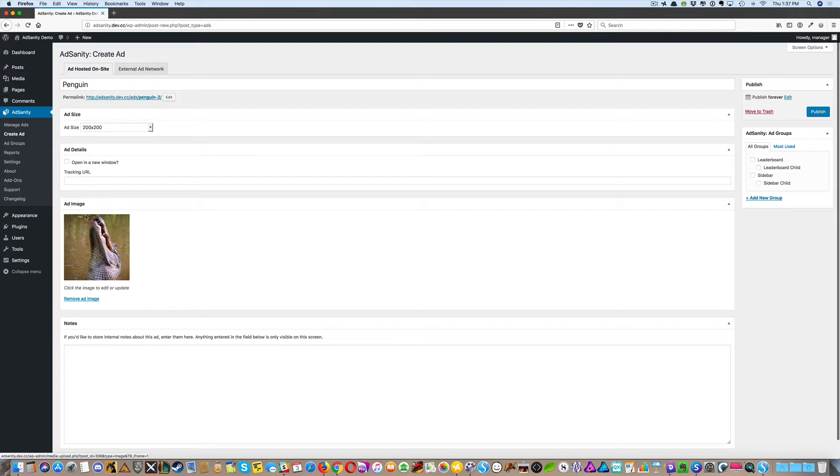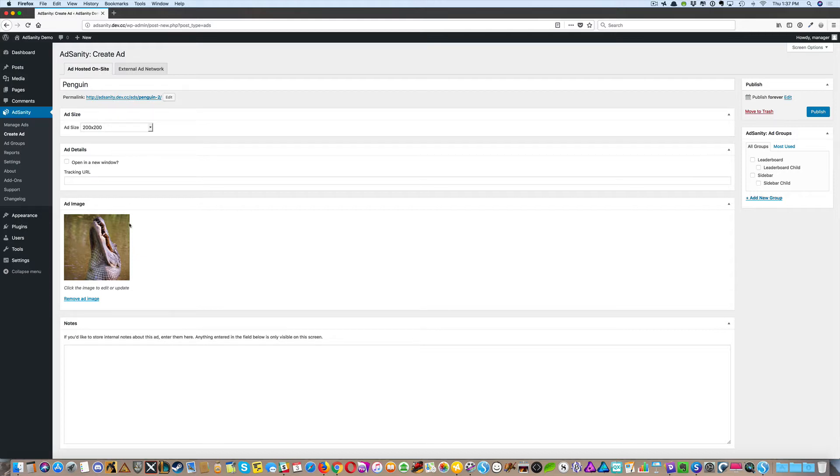Now this ad has been pre-sized to match the 200x200 size that I needed for the site, so you're going to keep that in mind when you're preparing graphics to use as ads on your site.